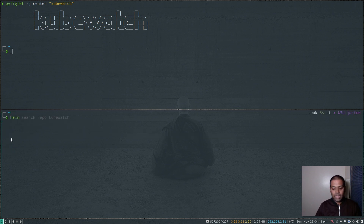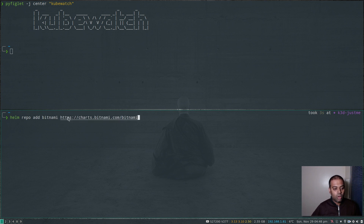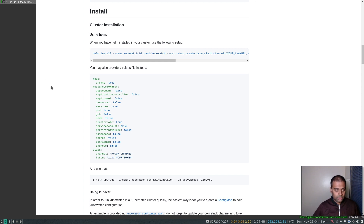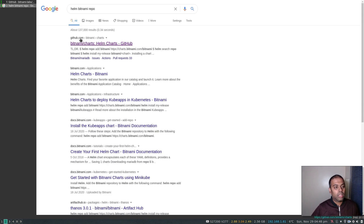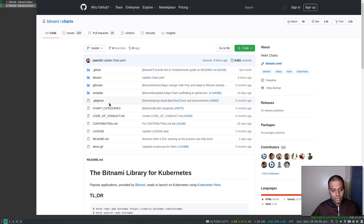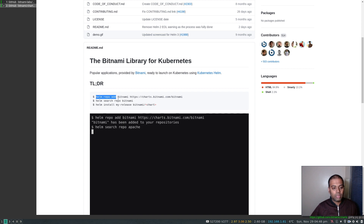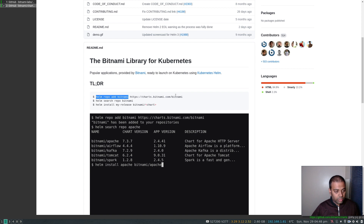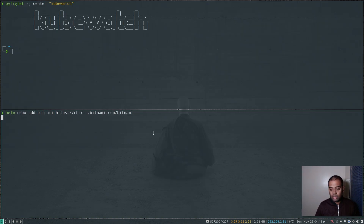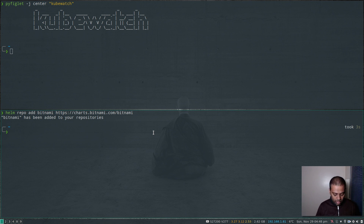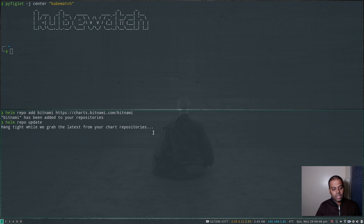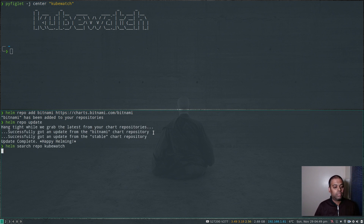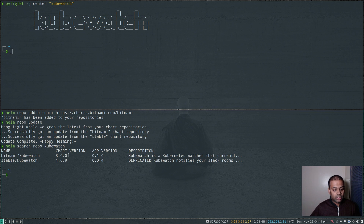Let's add the Bitnami repository to our Helm first: `helm repo add bitnami` and the URL. You can search for 'helm bitnami repo' and in their GitHub documentation they'll show how to add the repository. Once we add that, we're going to do `helm repo update` to make sure all the charts are updated and in sync. If I search `helm search repo kubewatch` again, you'll see two results — one from stable and one from Bitnami. The Bitnami kubewatch chart version is 3.0.0, app version 0.1.0, and we'll use that one.